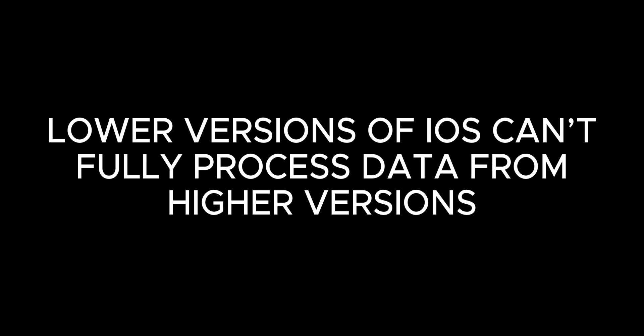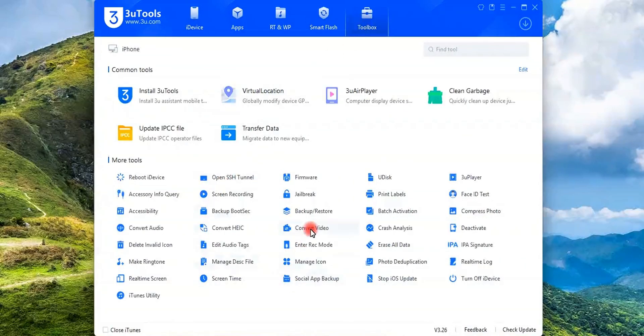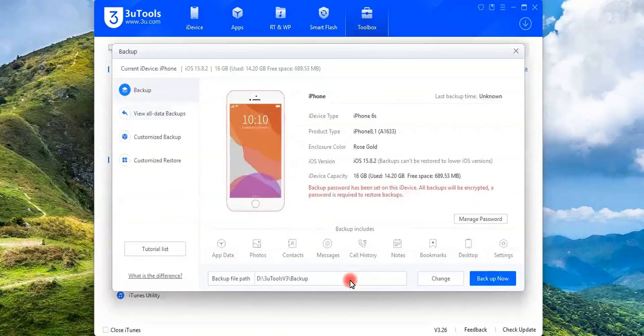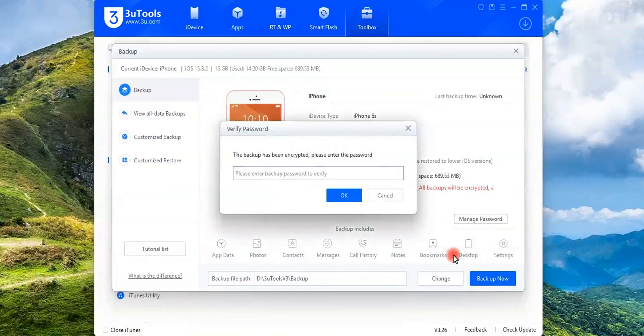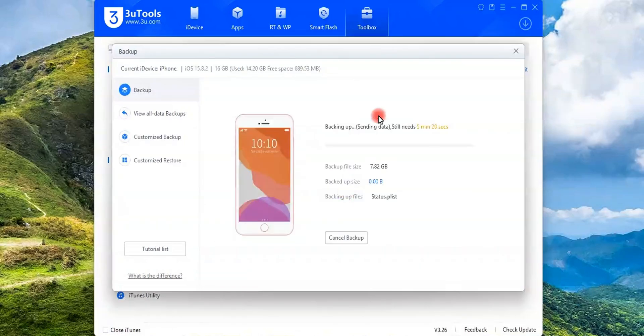Here are two ways to backup your data. First, using 3U Tools. Open 3U Tools and connect your device. Go to Toolbox Backup Restore, choose your backup file path and click Backup Now. Wait for the backup to complete after entering your password.